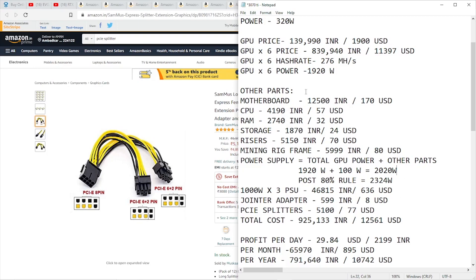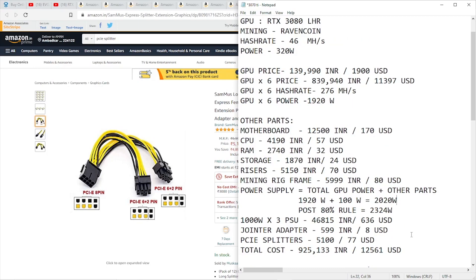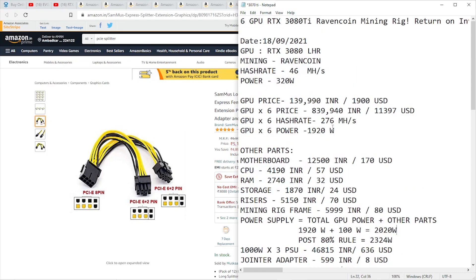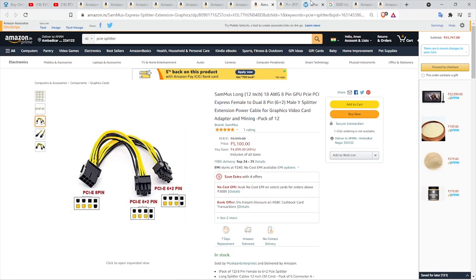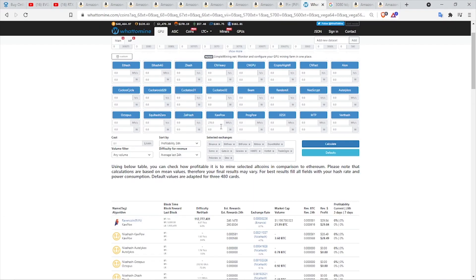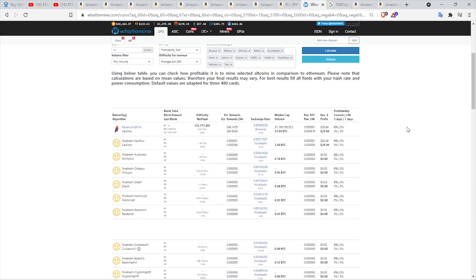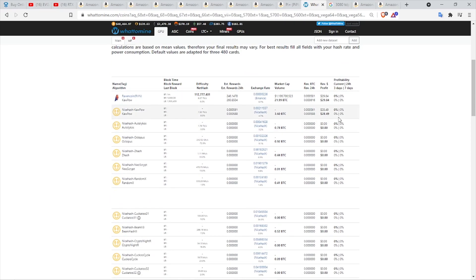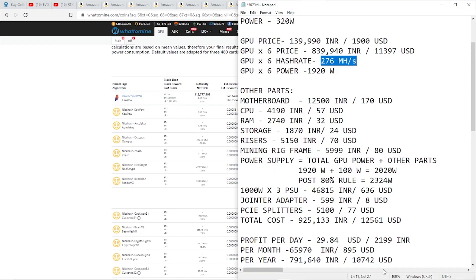I'd also like to mention that all these components I'm talking about will have their links in the description, and all the Amazon links are affiliate links, so if you purchase from there, it will really help our channel. Now let's move on to profit per day. As you can see, six of our GPUs will give around 276 megahash per second. For calculating that, we're going to WhatToMine. Here, as you can see, I input 276 megahash per second in the KawPow category and hit calculate. After that, I found out that our 6-GPU 3080 LHR rig will generate $29.84 per day before electricity, which comes to around 2,199 rupees per day.